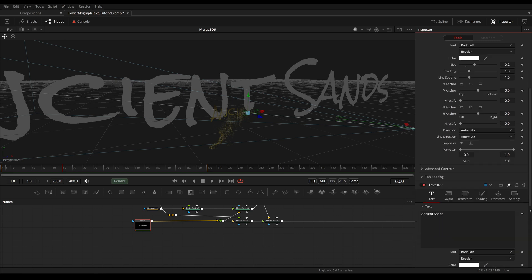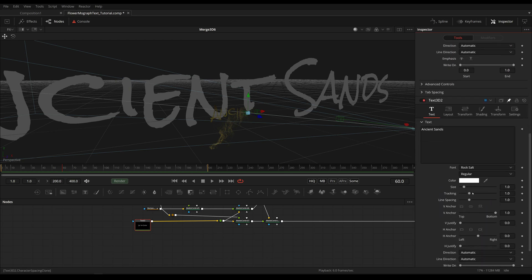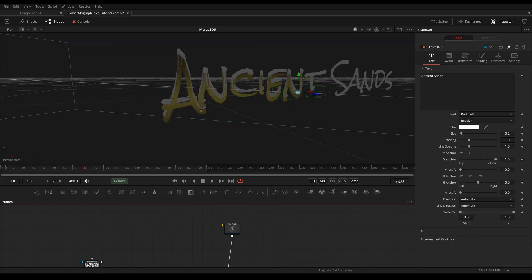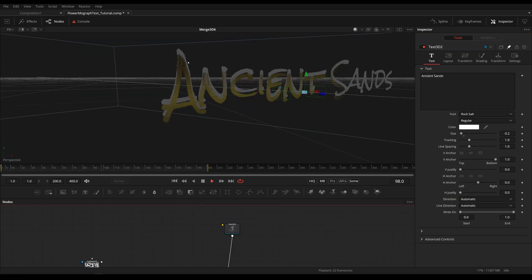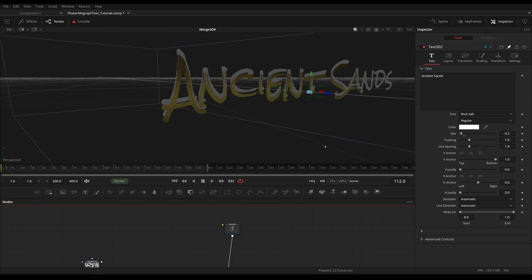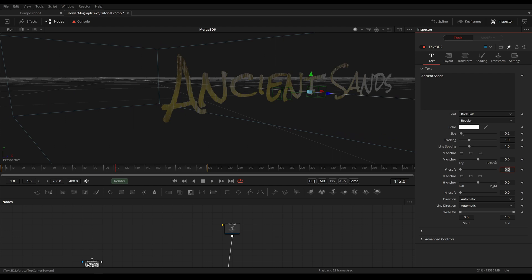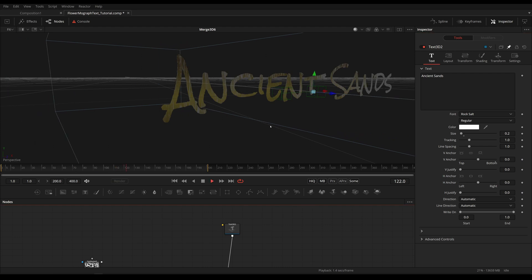They use almost the same user interface. The difference is the size we have right here. Our size is 0.2 and right here our size is 1. Now we have the same size but it's a little bit off and this is because our V anchor actually needs to be at 0 and not at the bottom.